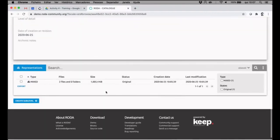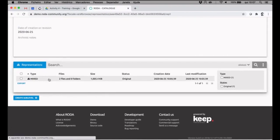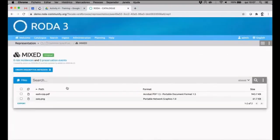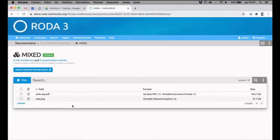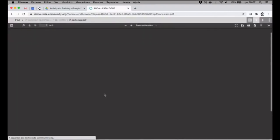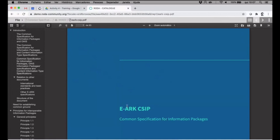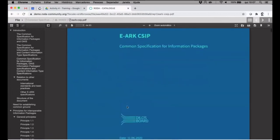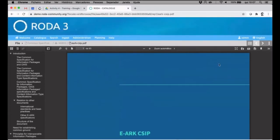We can see the date that I've created, and down below you can see all the representations. In this case one single representation was created, and here I can see the two files I've put inside the submission information package which I can click. I can see the viewer directly on the browser to see the file that was ingested.